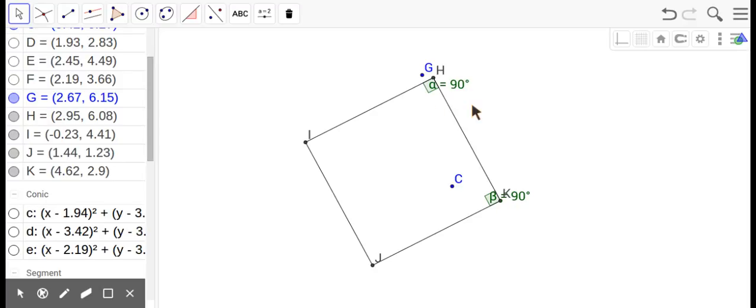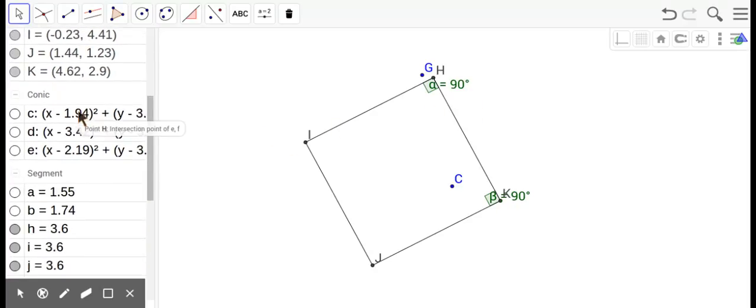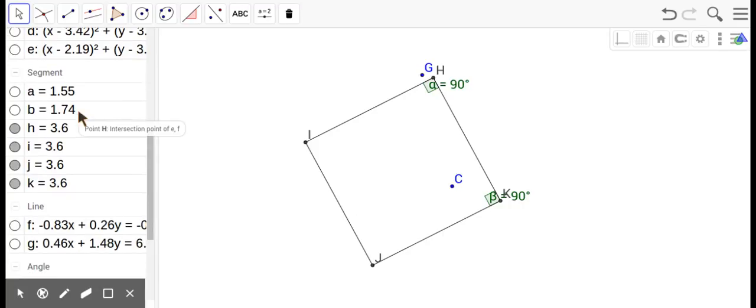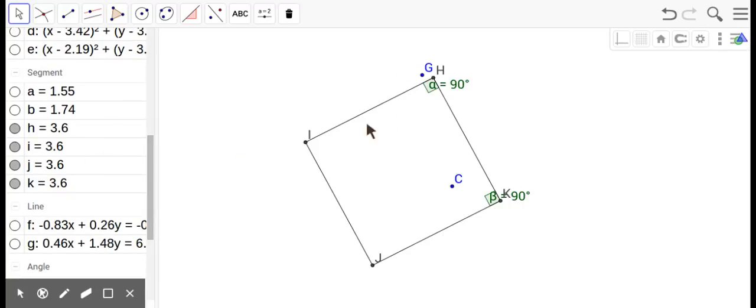So, that makes it a rectangle, but if we look at the sides, over here, 3.6, 3.6, 3.6, 3.6, opposite sides are the same, so that makes it a rhombus.